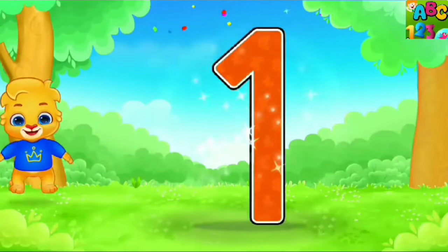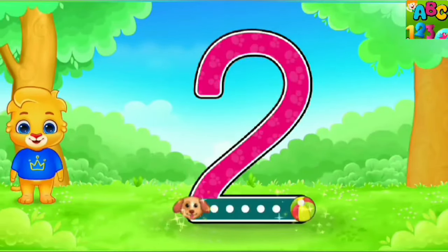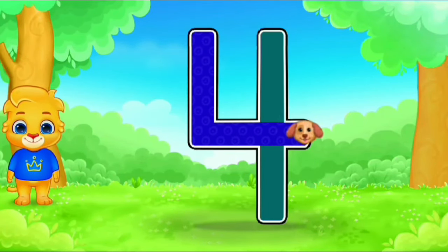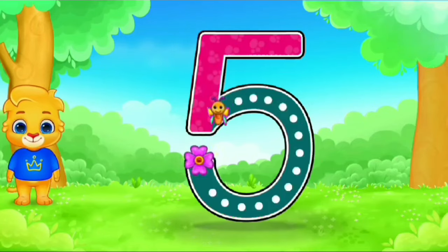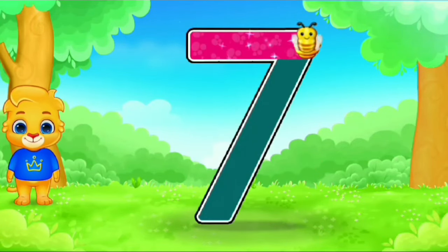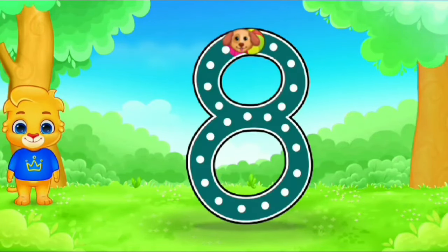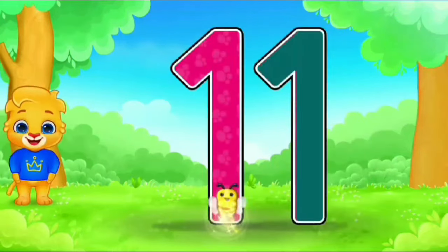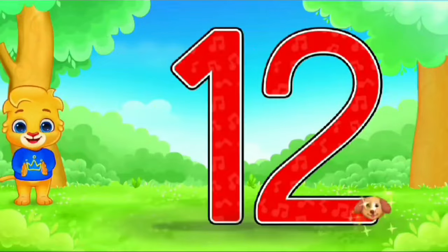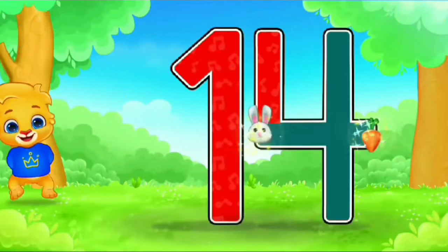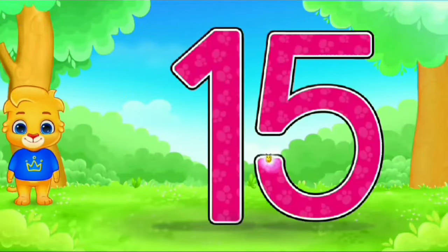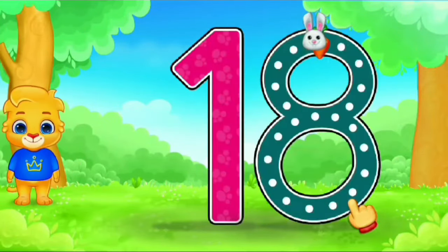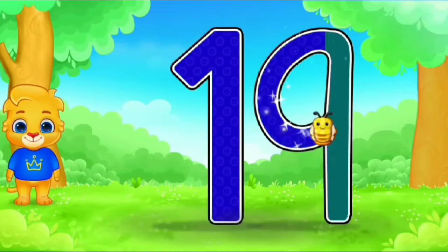One, one. Two, two. Three, three. Four, four. Five, five. Six, six. Seven, seven. Eight, eight. Nine, nine. Ten, ten. Eleven, eleven. Twelve, twelve. Thirteen, thirteen. Fourteen, fourteen. Fifteen, fifteen. Sixteen, sixteen. Seventeen. Eighteen, eighteen. Nineteen, nineteen.